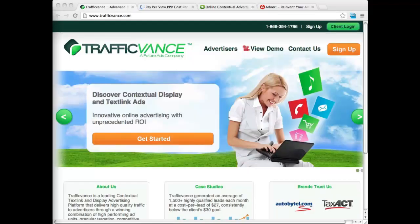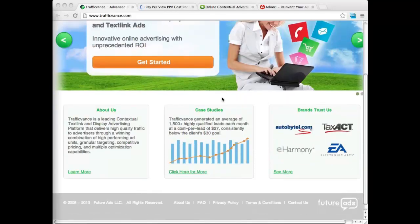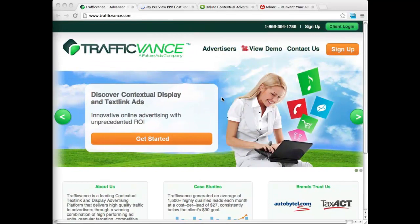The next site I want to show you is Traffic Vance. Most people say that it's the largest of the CPV networks out there. They have a couple of different advertising products, a pretty broad demographic, and they work with a lot of large companies. Traffic Vance can send you probably more traffic than all the other CPV networks combined — they really are that big. The drawback to Traffic Vance is they are a little bit expensive. You do need about a $2,000 deposit to get started with them.